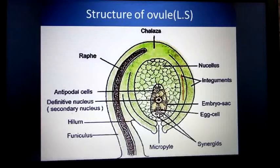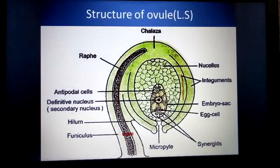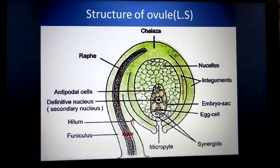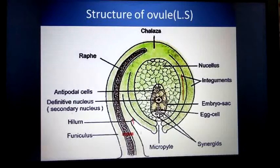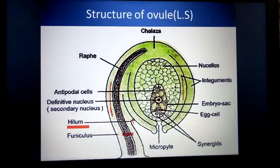The stalk of the ovule is known as the funiculus. It connects the ovule to the placenta and attaches on the placenta. The point where the stalk of the ovule and the body of the ovule are connected is known as the hilum.